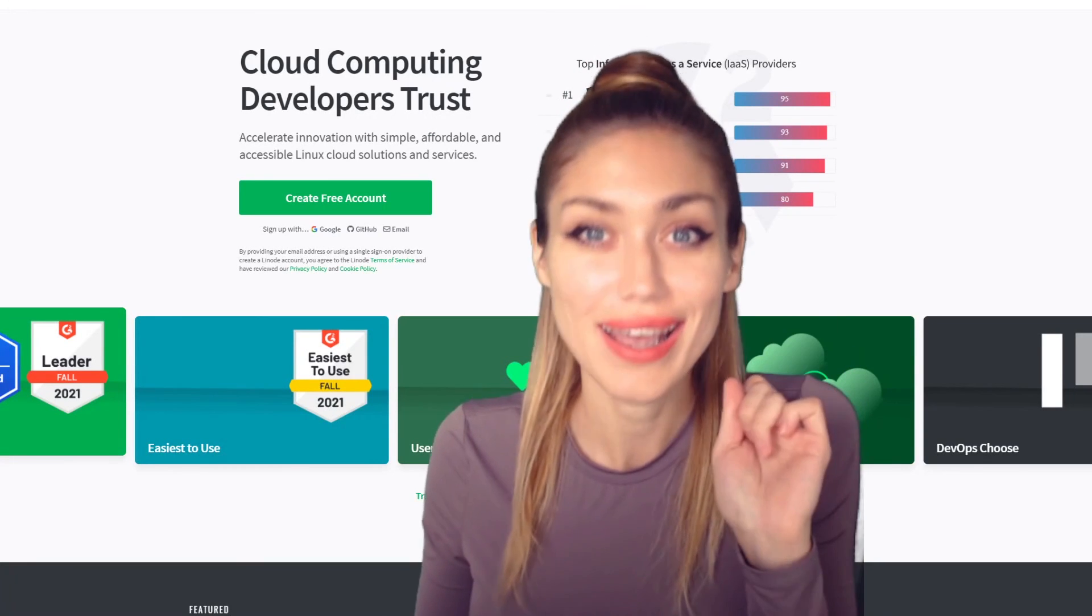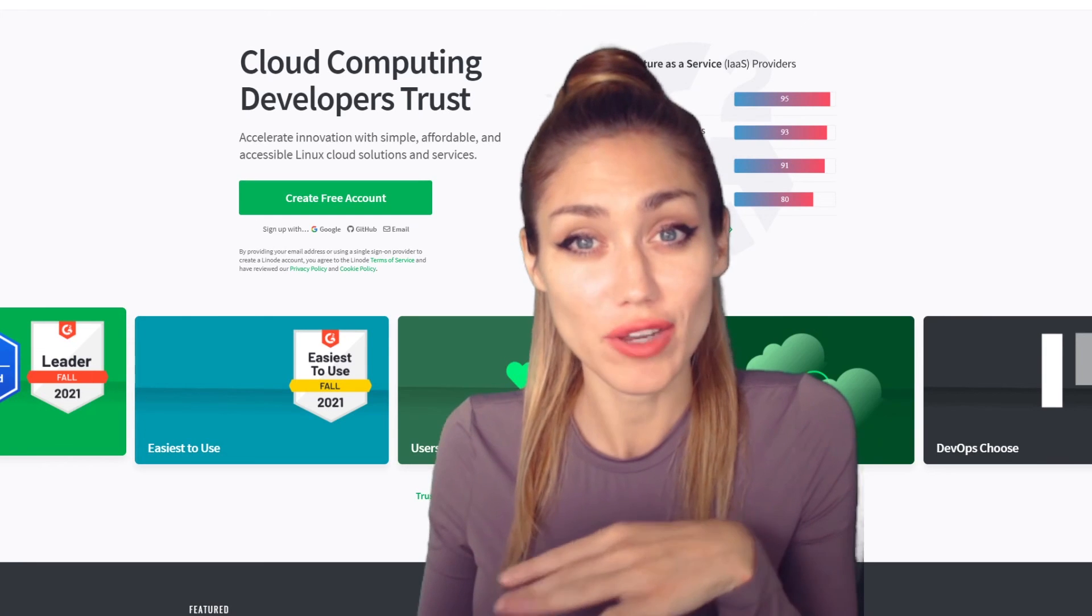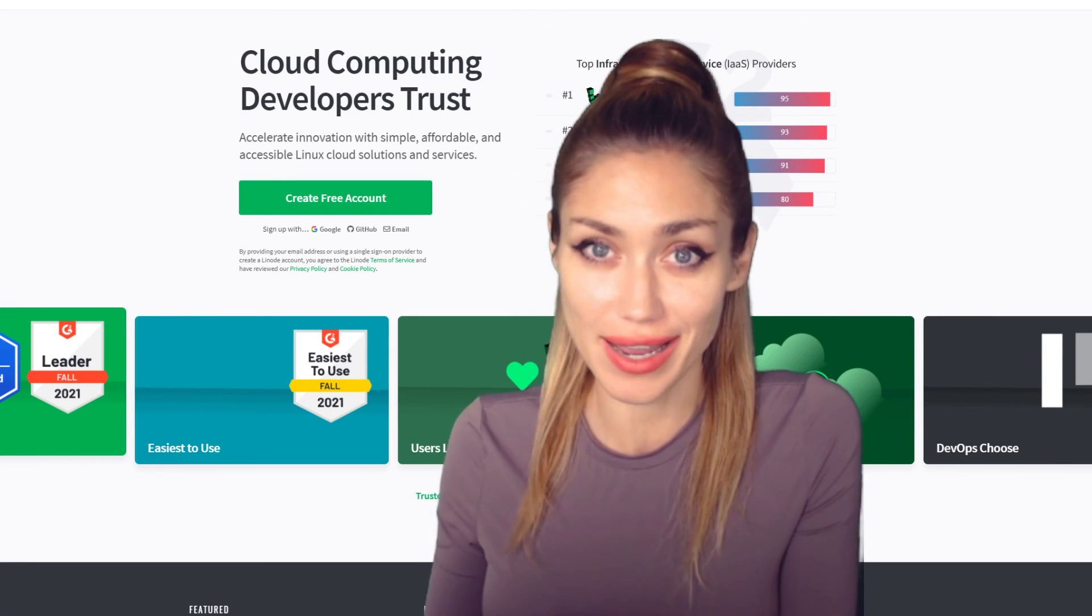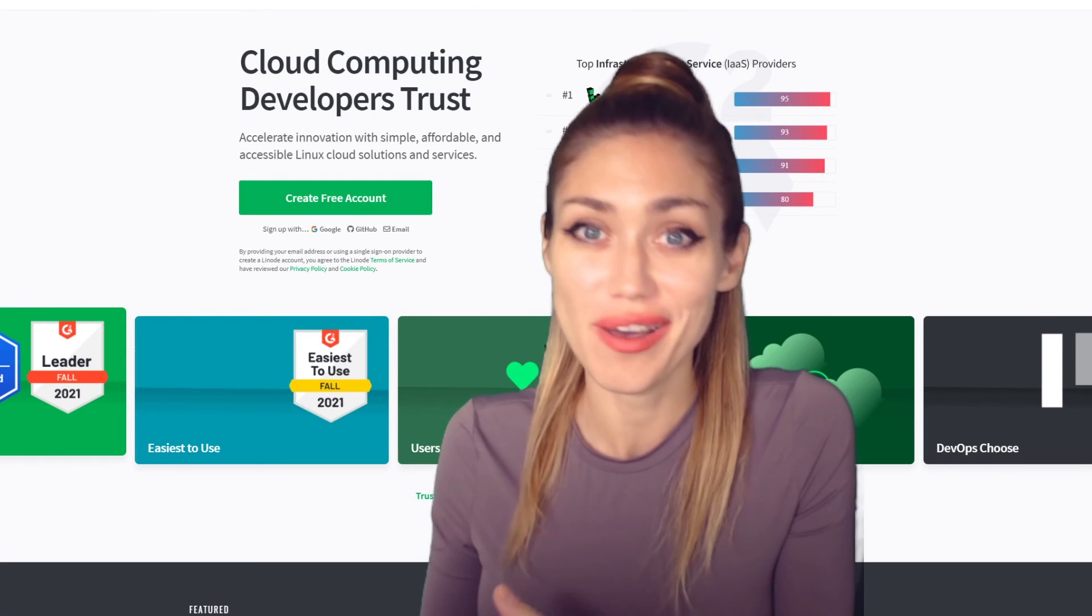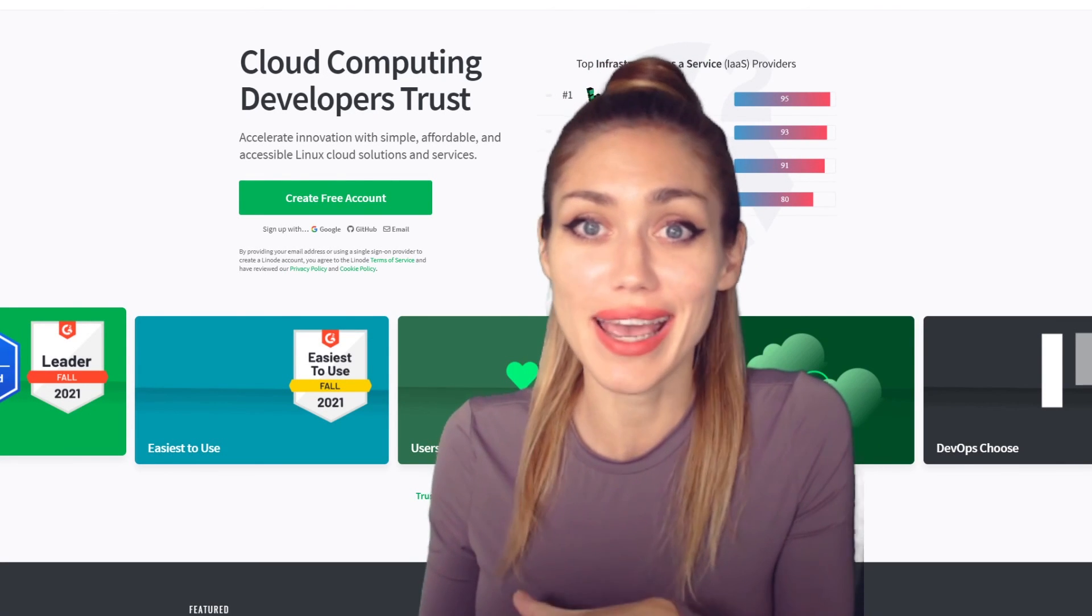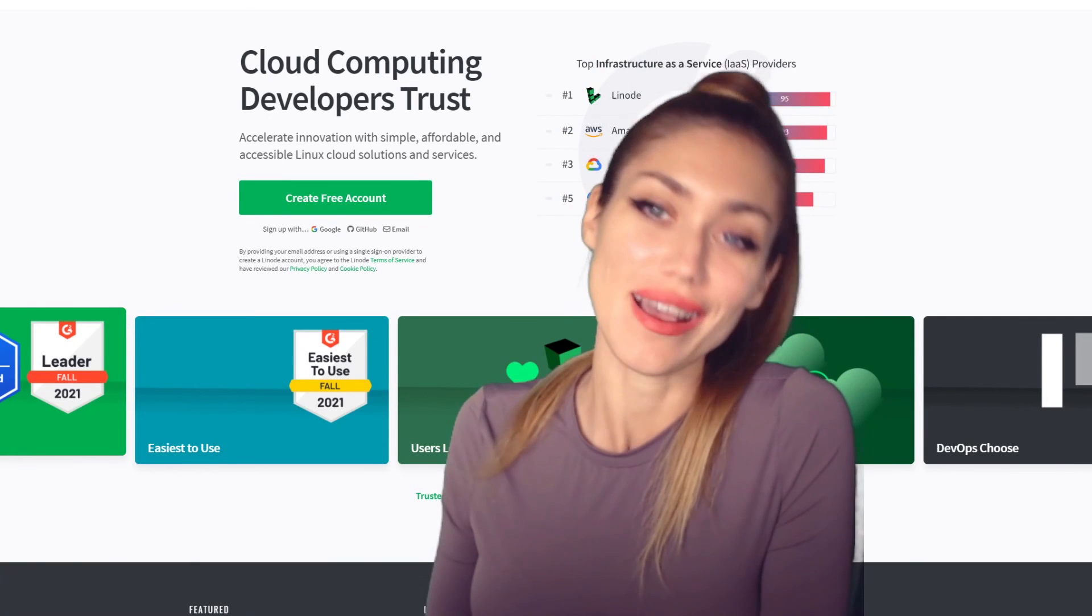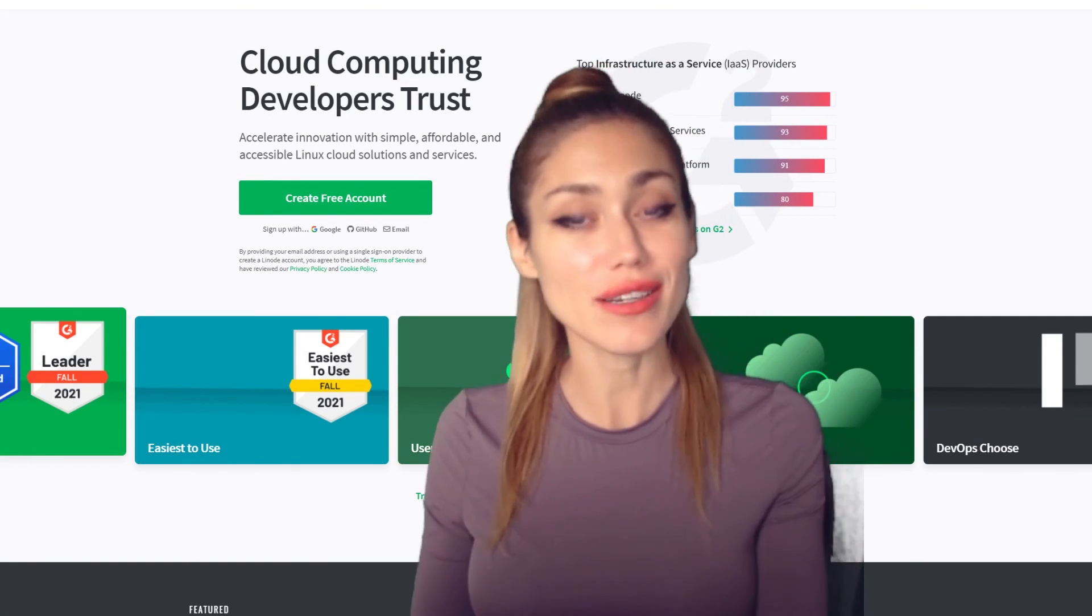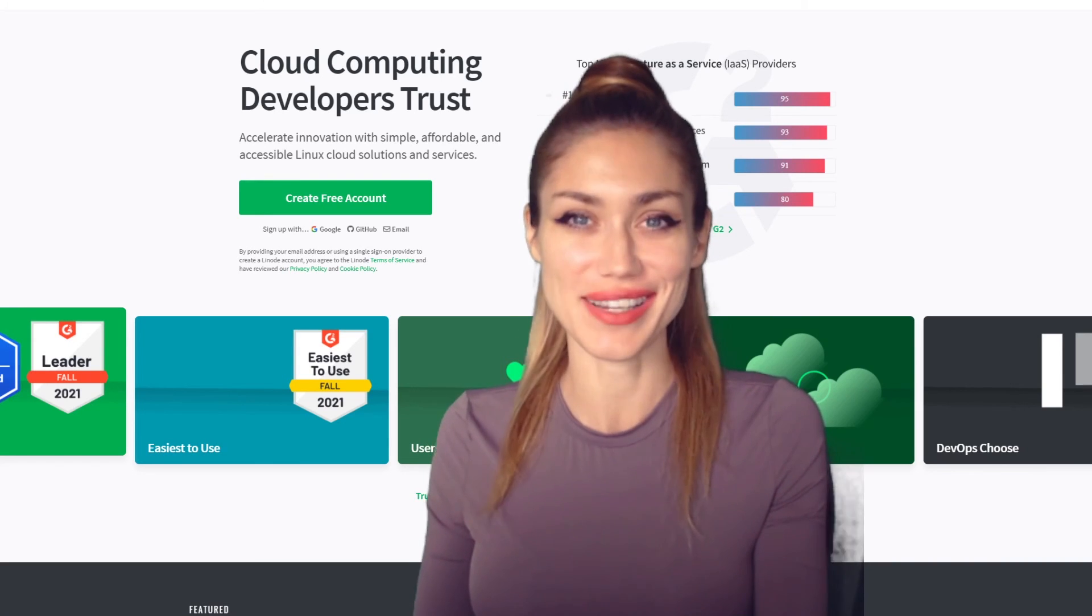By the way, in the description below, there is a link that will give you $100 of free credit for Linode. And it lasts 60 days. So if this is something that's interesting to you, then definitely check out that link and take advantage of that offer. Thank you so much for watching. I hope you enjoyed the video. Don't forget to subscribe and comment below so that we know what you want to see next. We'll see you next time.